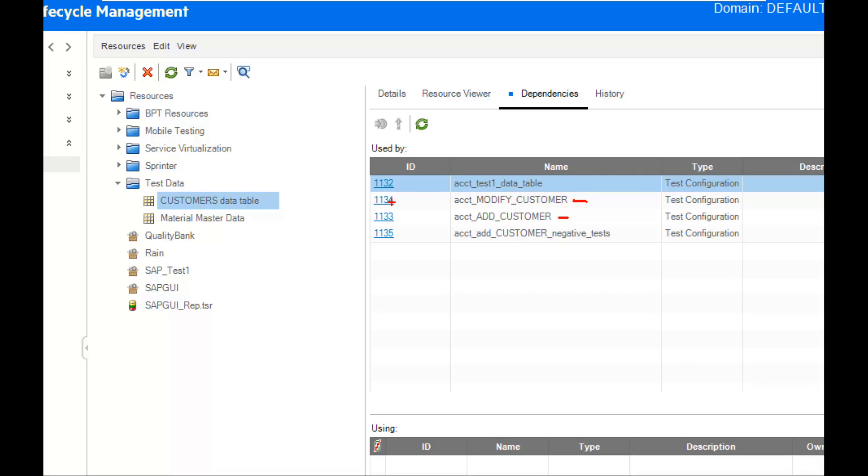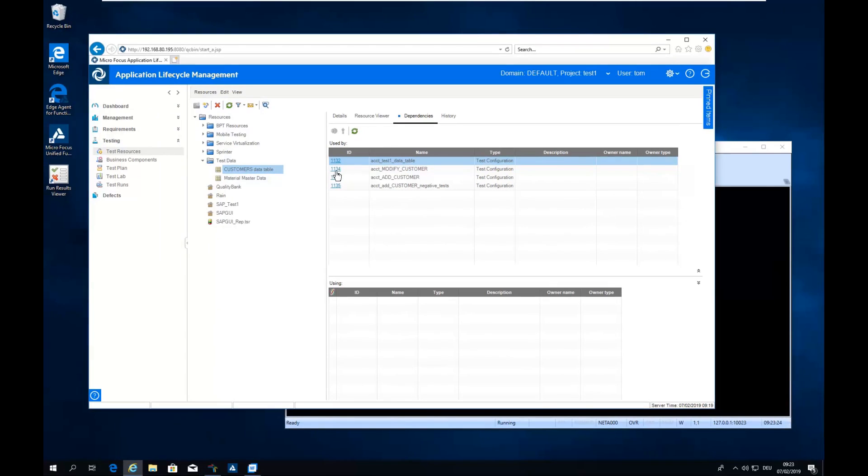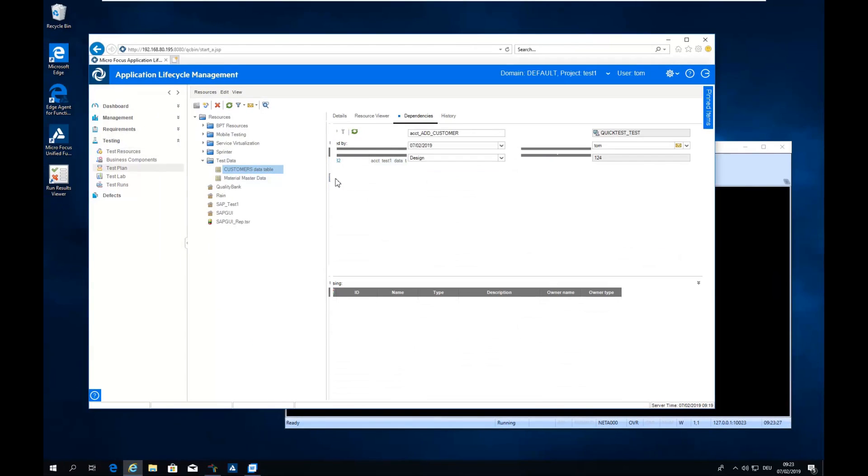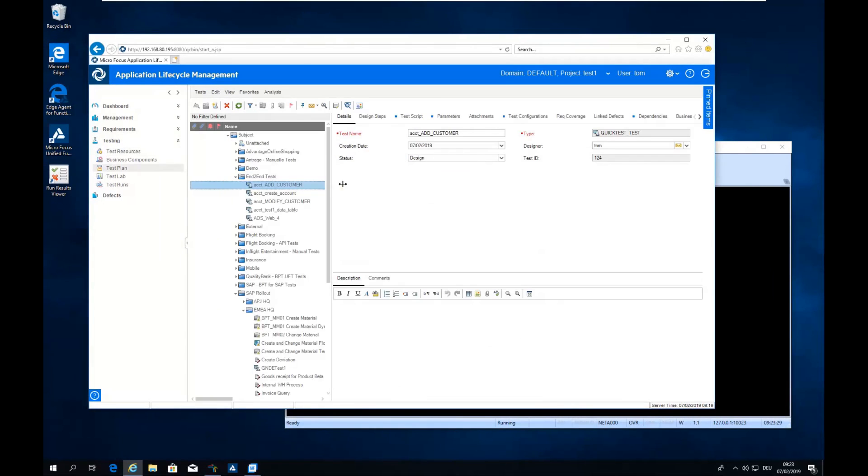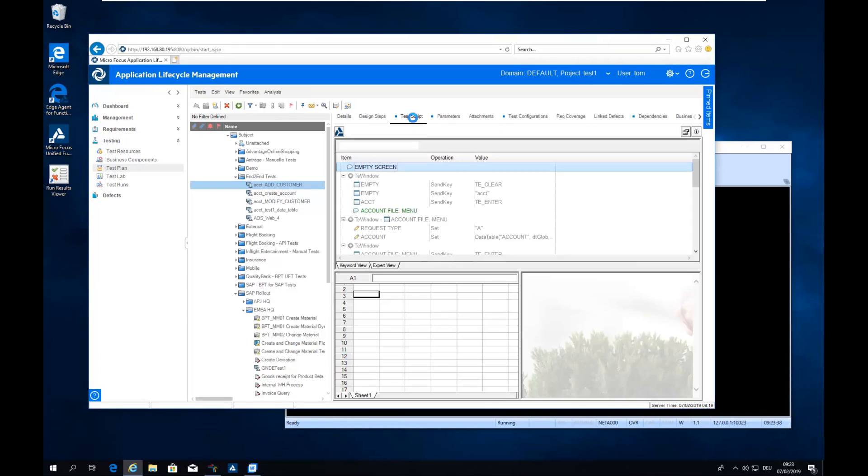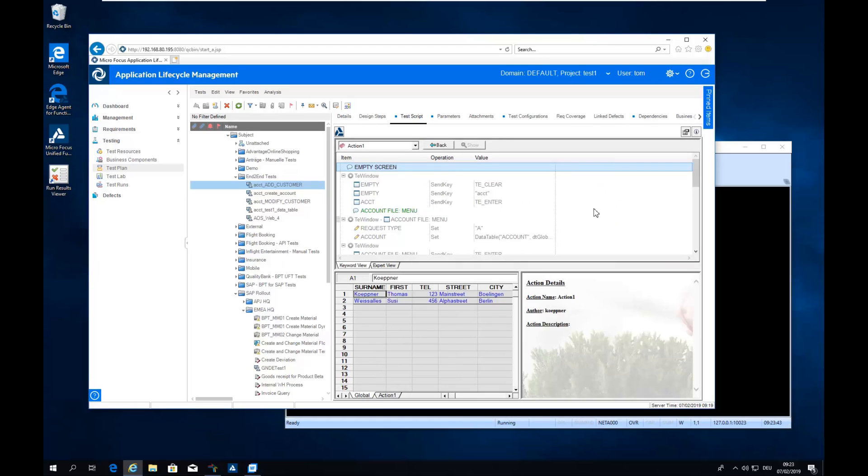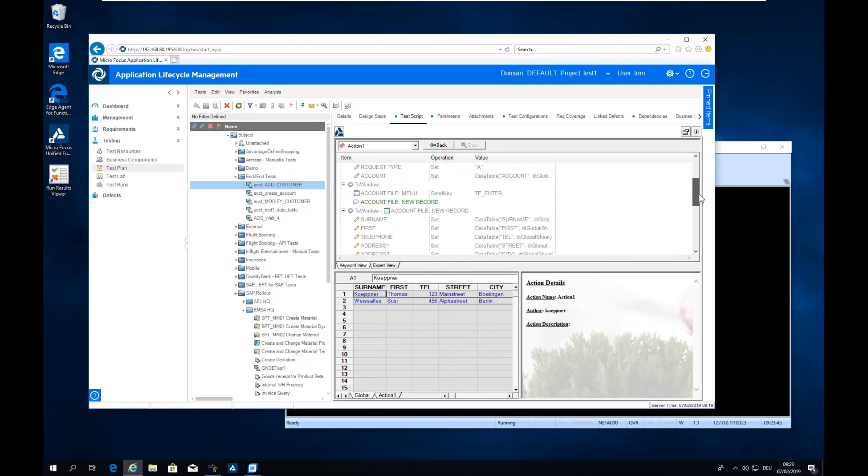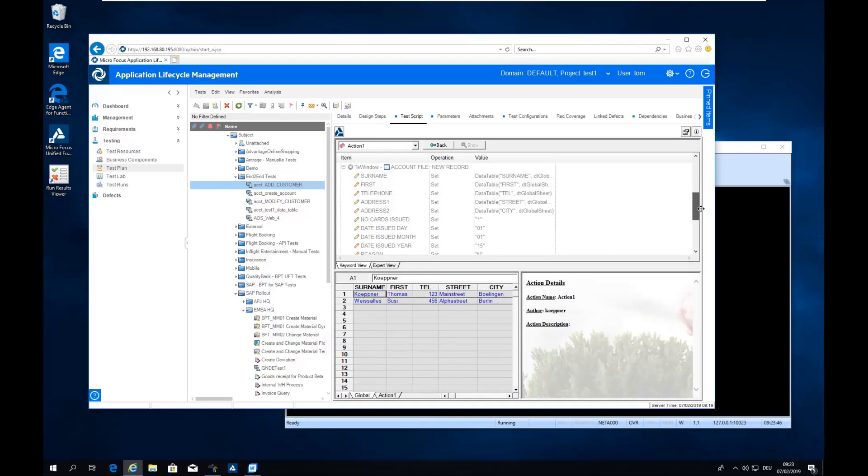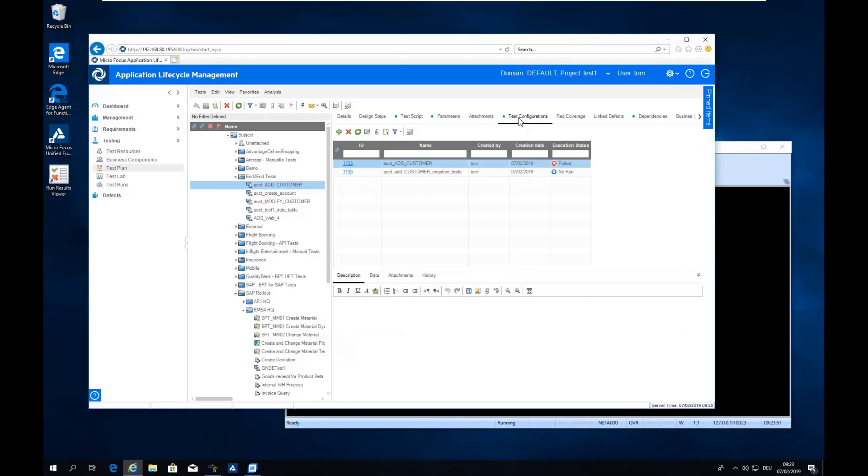And these IDs are actually links to the test case. So you can click on it, it goes automatically to the test plan and there you can see also the test script. It's a UFT script, which I saved to ALM and you can also see the data table here. And that's the original one and you can see the test configurations I have defined.